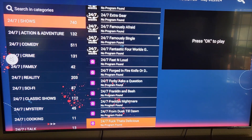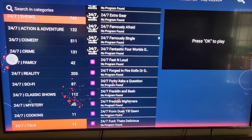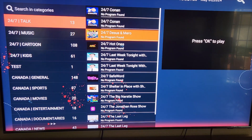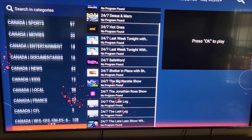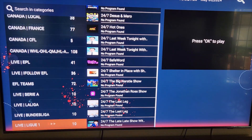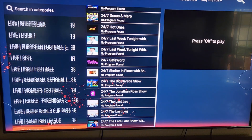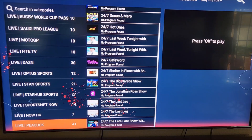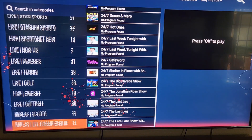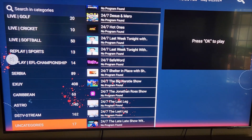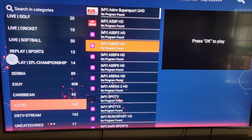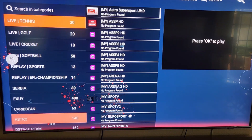The shows are in alphabetical order — Deadliest Catch, Disney Gallery, Dr. Quinn Medicine Woman, these kinds of things. There's also a talk channel with Conan 24/7 and late night shows. Irish football is in here too, being shown from Ireland which may be five or six hours ahead of us. There's the live Peacock channel, softball, sports, EFL Serbia, and then uncategorized channels like Astro Super Sport UHD — another sports channel.